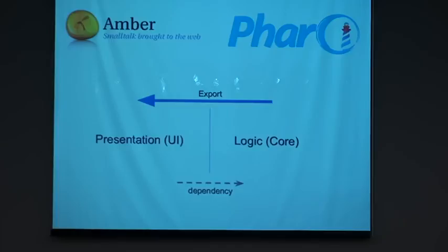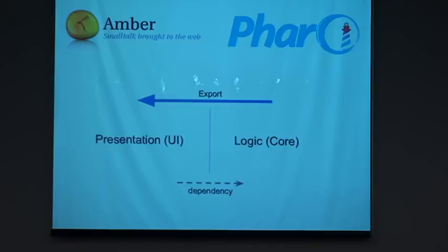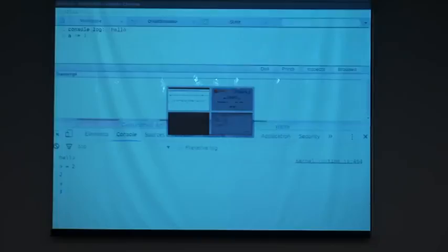But the passing from Pharo to Amber was slow. I must file out the changes, copy the files, and execute some commands. So I developed a tool that does that for me. A tool for exporting Pharo code to Amber. So I will show you a demo of the tool.